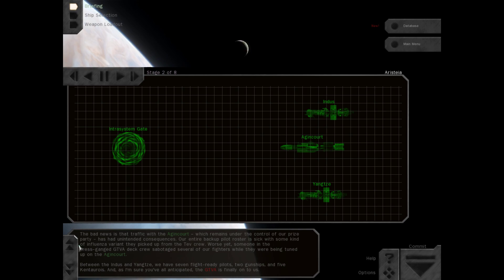Between the Indus and Yangtze, we have seven flight-ready pilots, two gunships, and five Kentaurois. And, as I'm sure you've all anticipated, the GTVA is finally on to us.